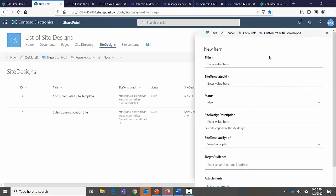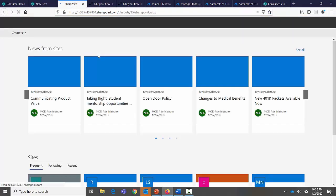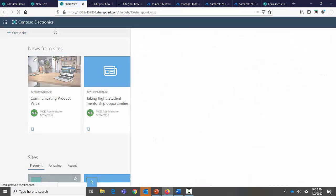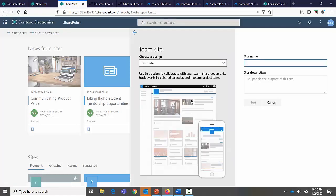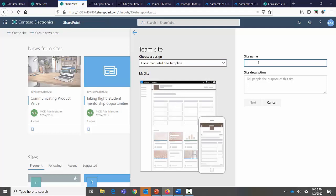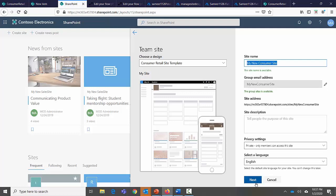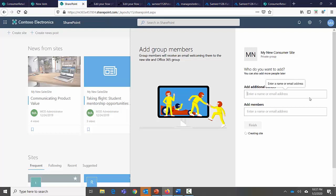Users will come in here and enter the site they have and create a site design out of it for other users to provision from. To show how business users create sites from a site design: click on SharePoint, go to the homepage, click 'Create Site', select Team Site. This gives the site designs — Team Site is the default and 'Consumer Retail Site Template' is a custom one I created.